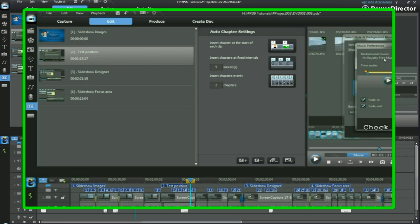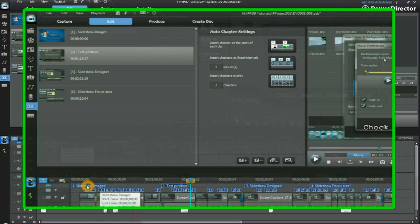This particular project is quite a short one. It would normally only have one chapter marked, and that's right at the beginning.